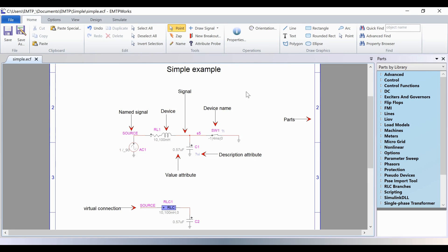The Draw graphics section is used to annotate or add graphics to the design. The goal is to provide extra information or comments so other users can understand your designs.